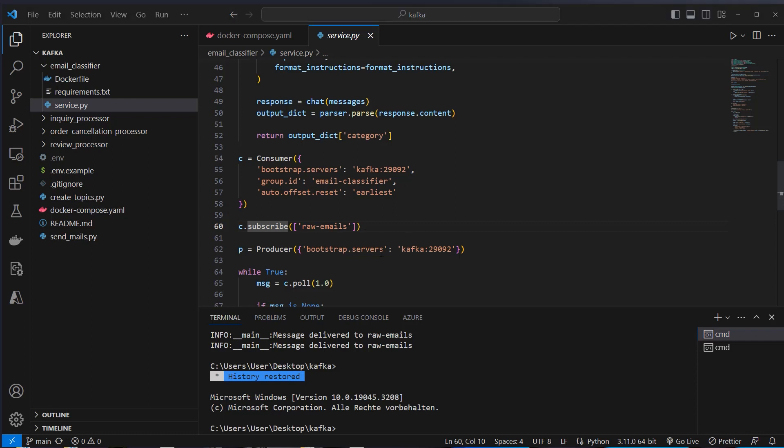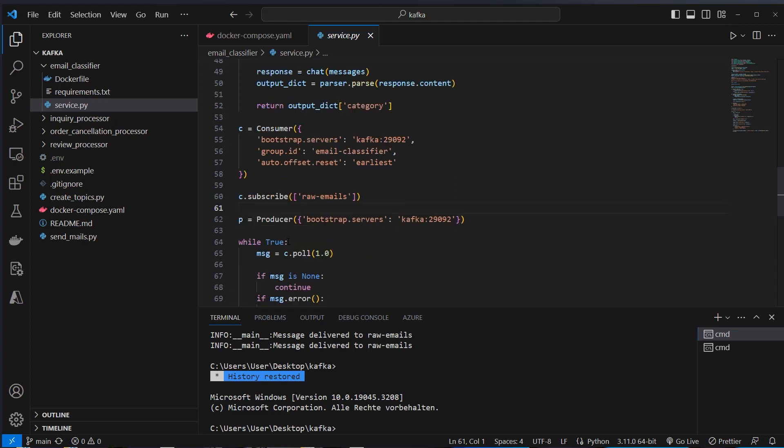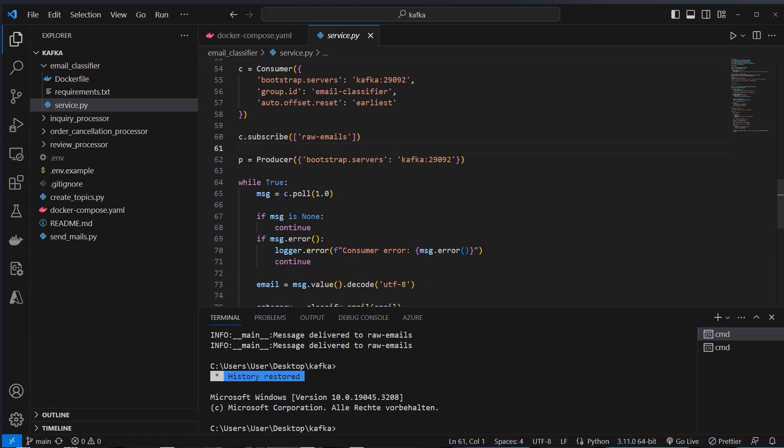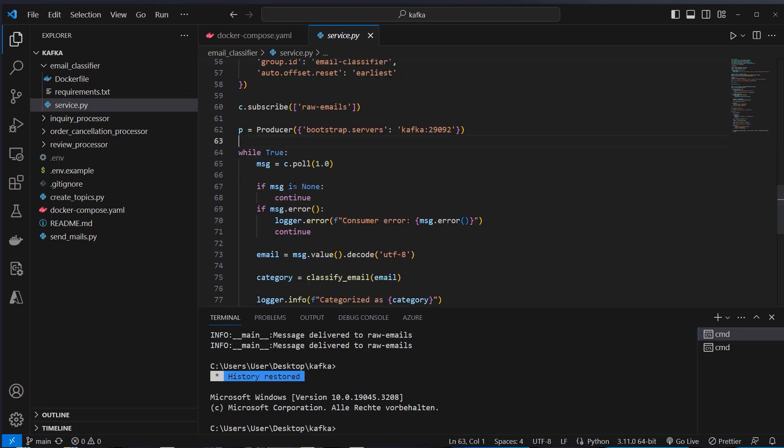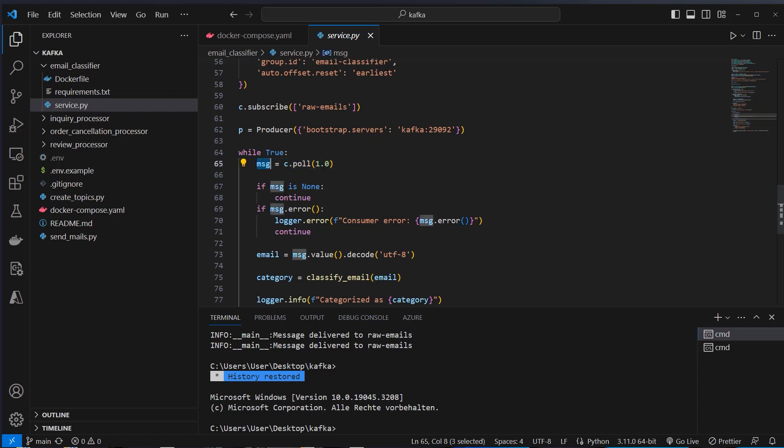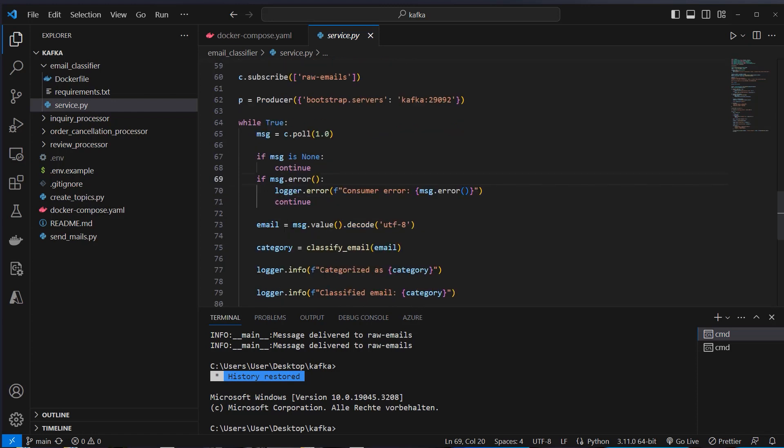After processing the emails, we also want to write it into another topic. That's why we have to instantiate also the producer class here. So we've got a consumer and a producer in this service. So again, this listens here to Kafka and the correct port. And now we can set up a while loop and this polls the information every second and checks if the message is none. It will continue, poll it again. And if we've got a message, we want to get the email here.